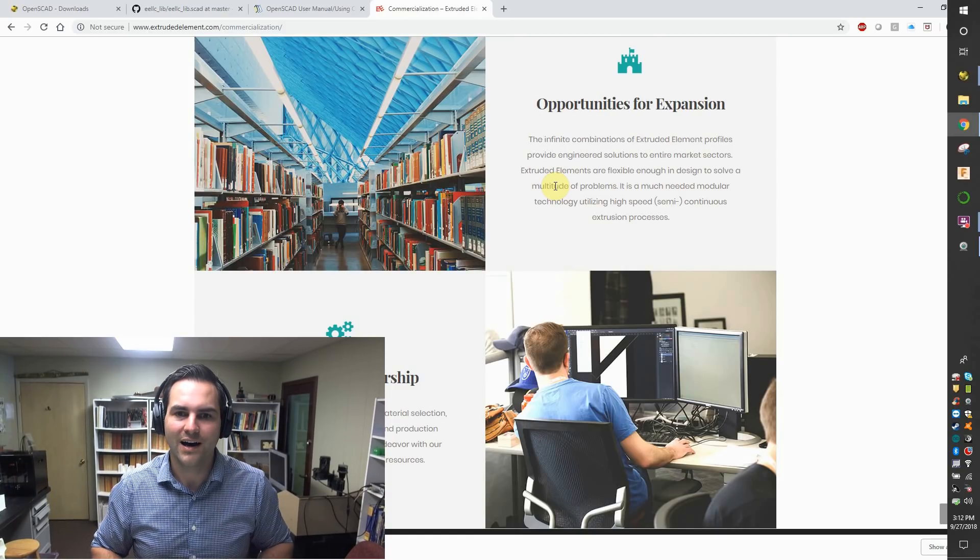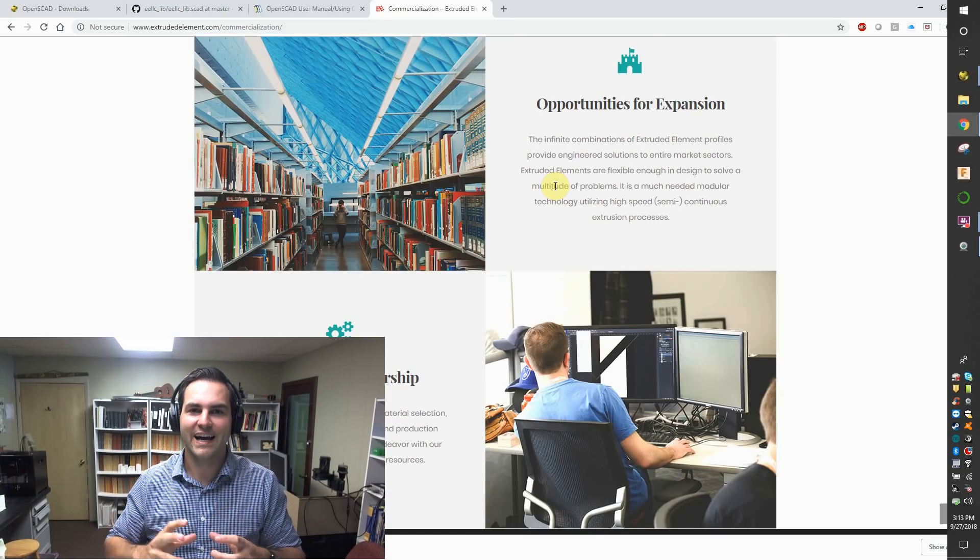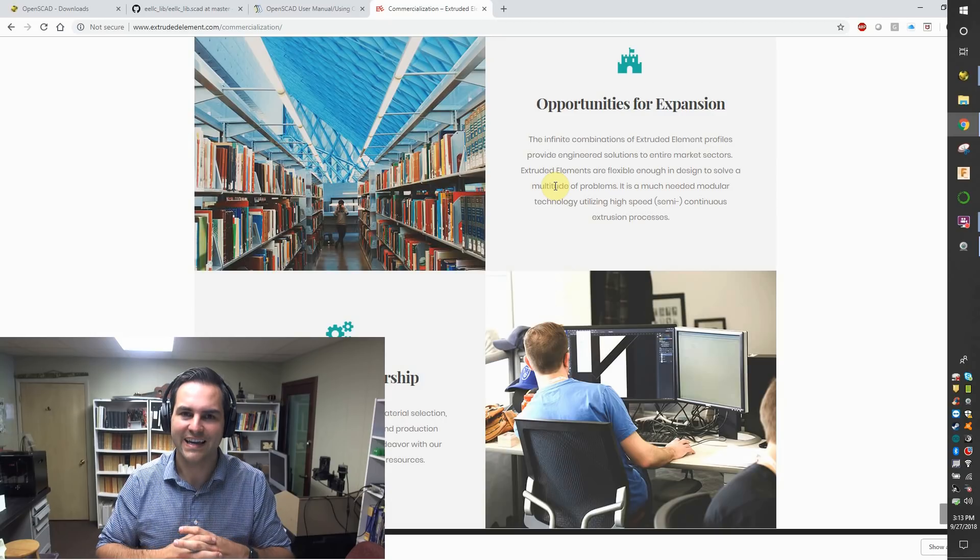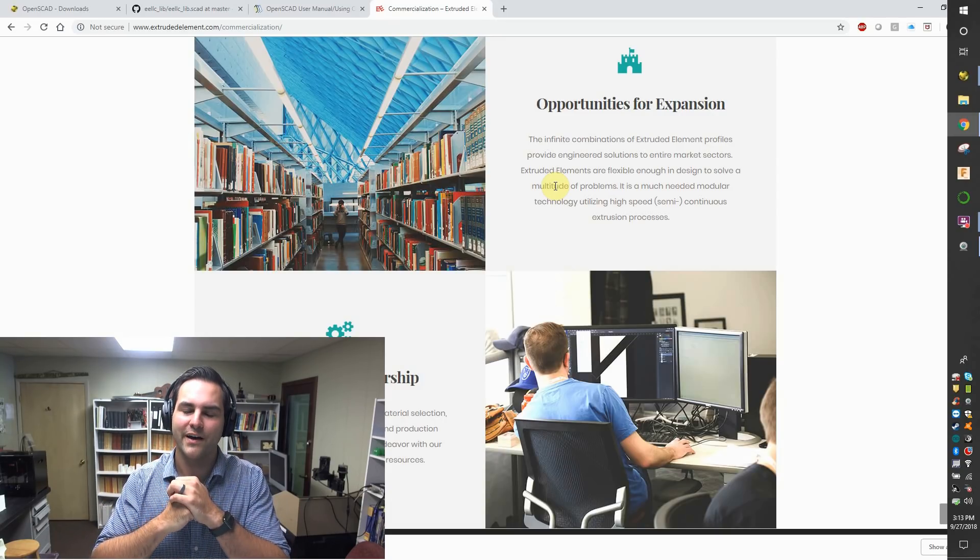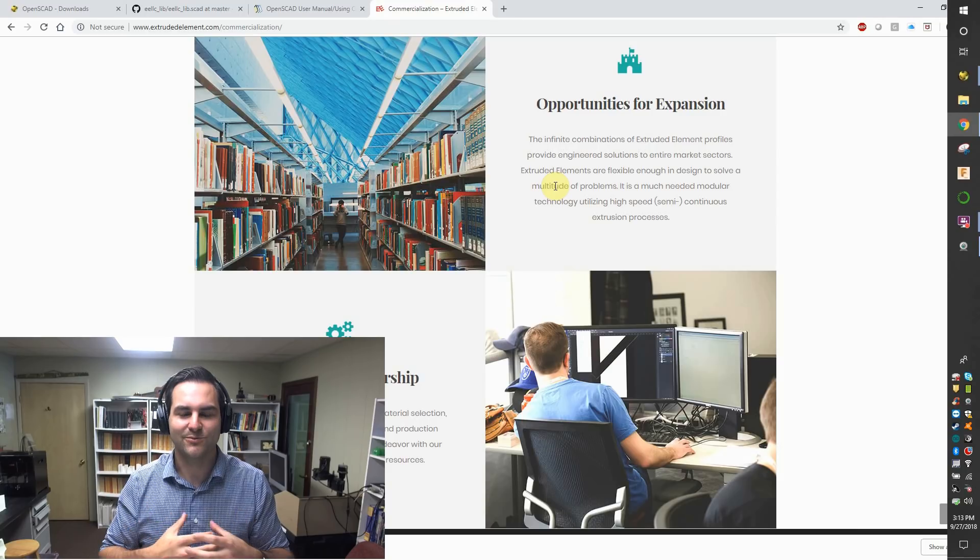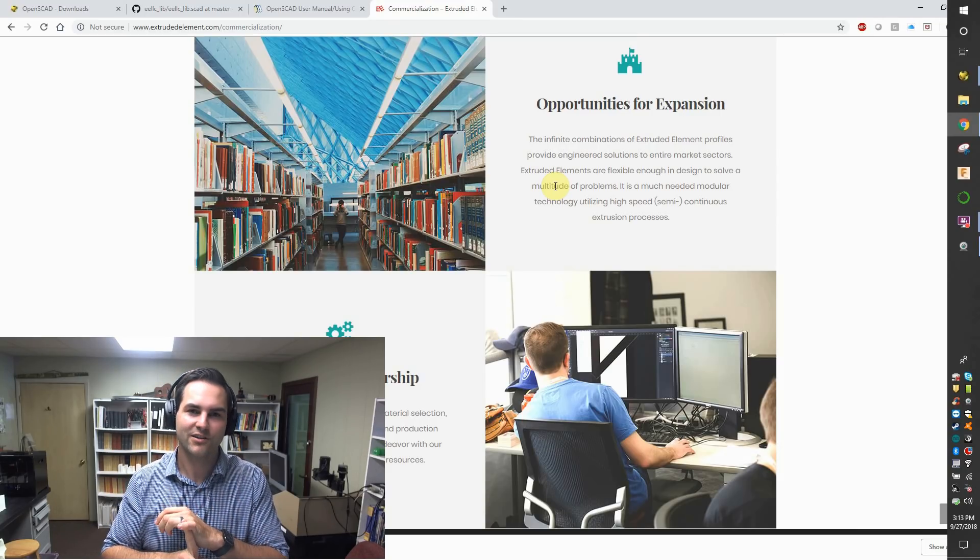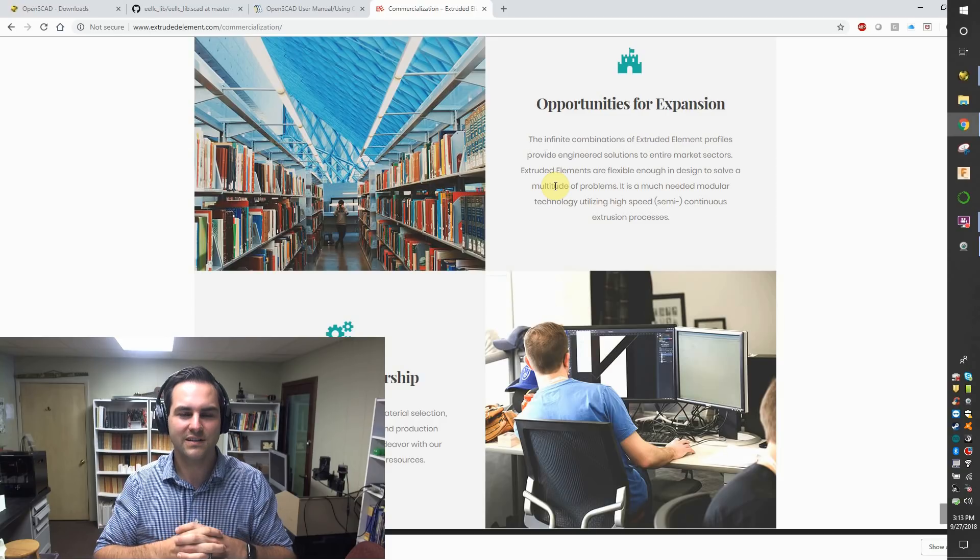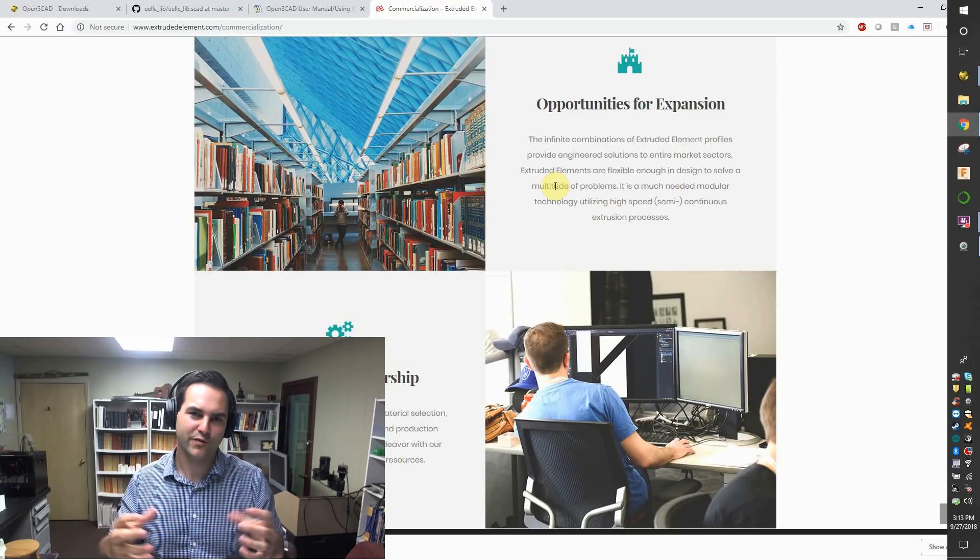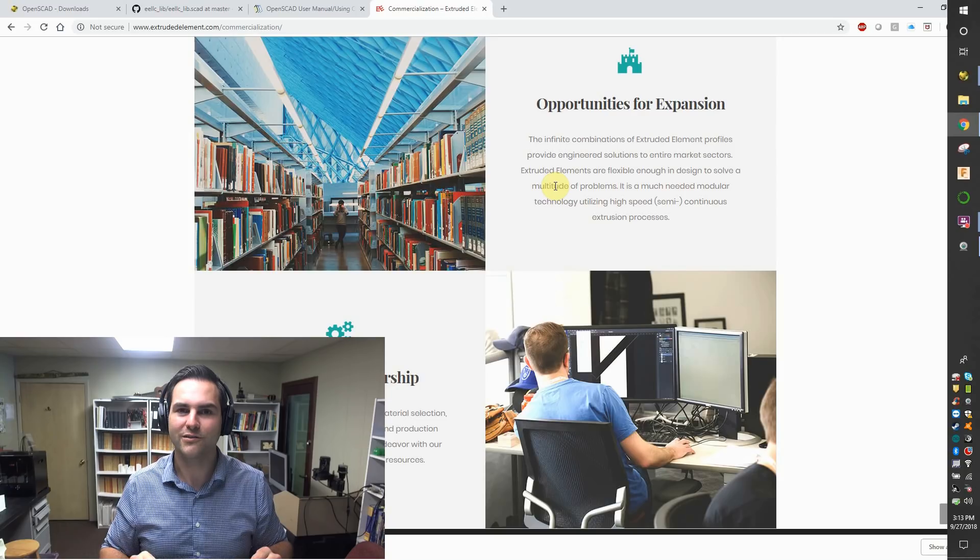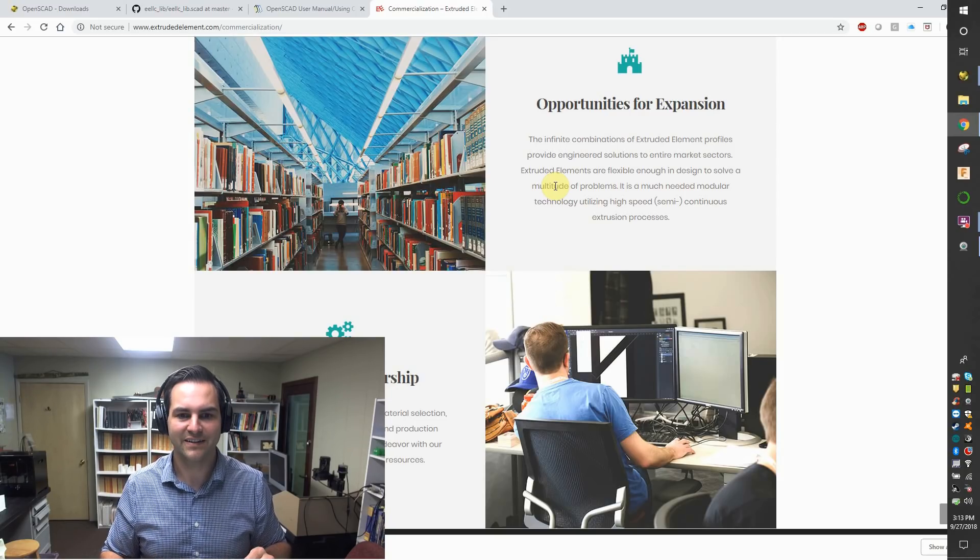So before you even get your die created, the extrusion die which has that extruded element profile, we would be able to assist with the simulation of the product, all the expected loads that it would go through, and you would be able to predict its performance much before you even cut a piece of metal.